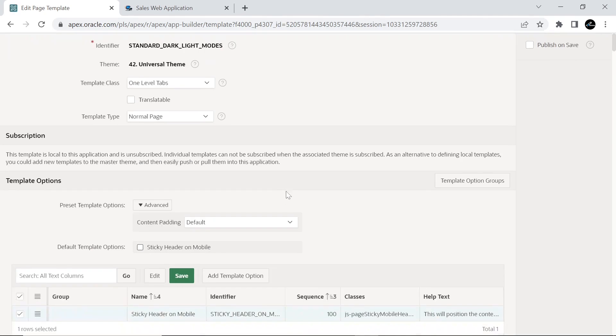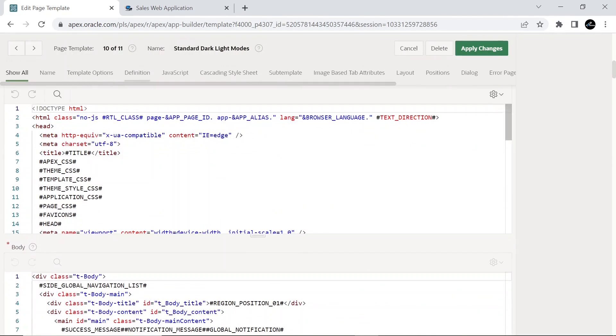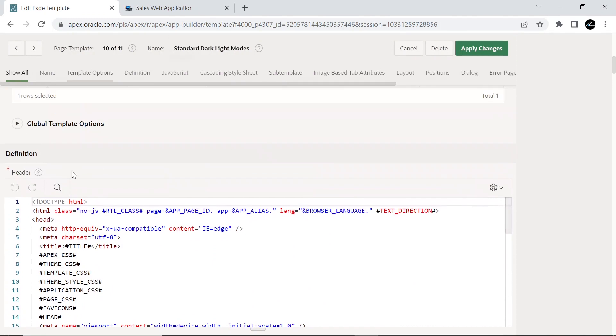On the Edit Page Template screen, scroll down to Definitions tab, in the header section.